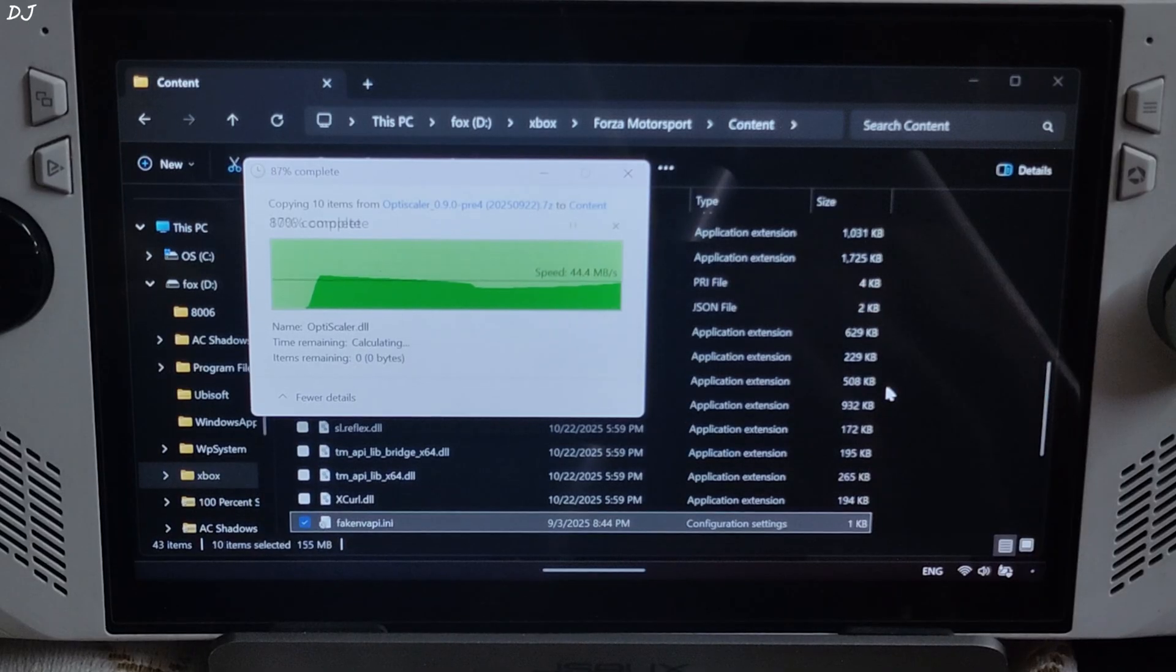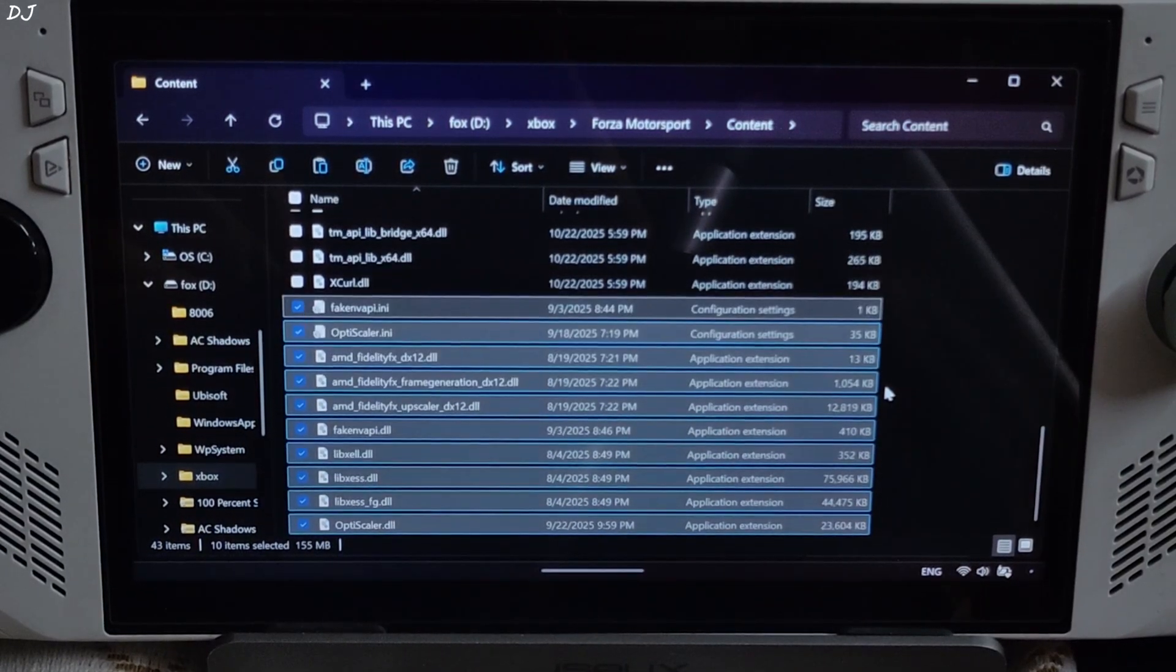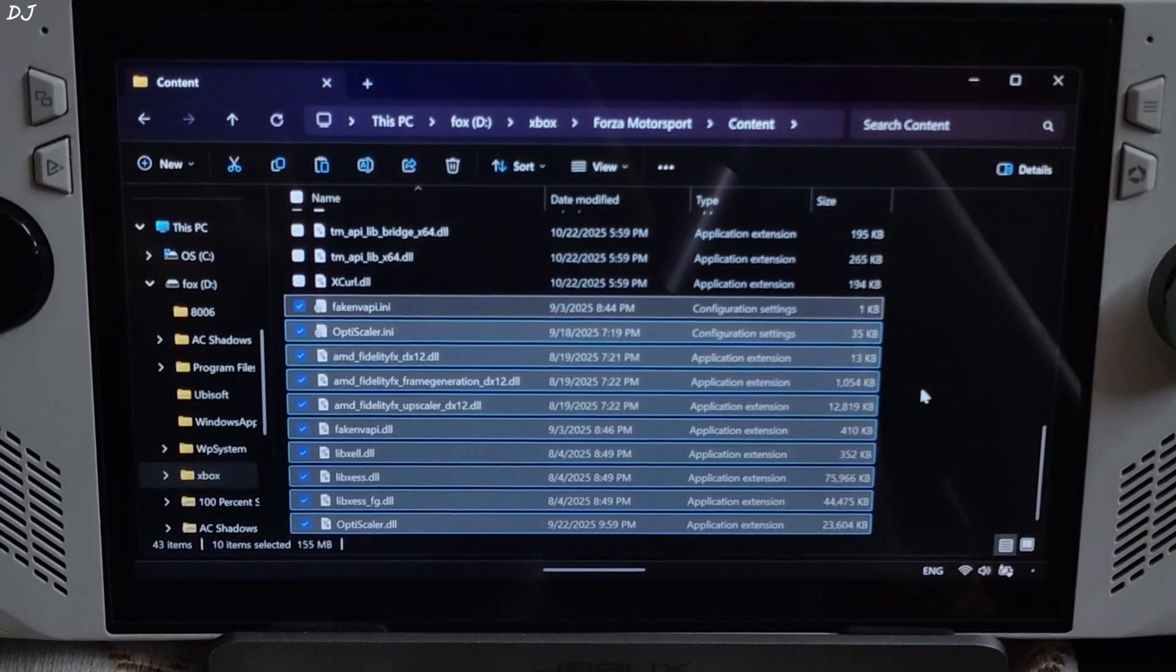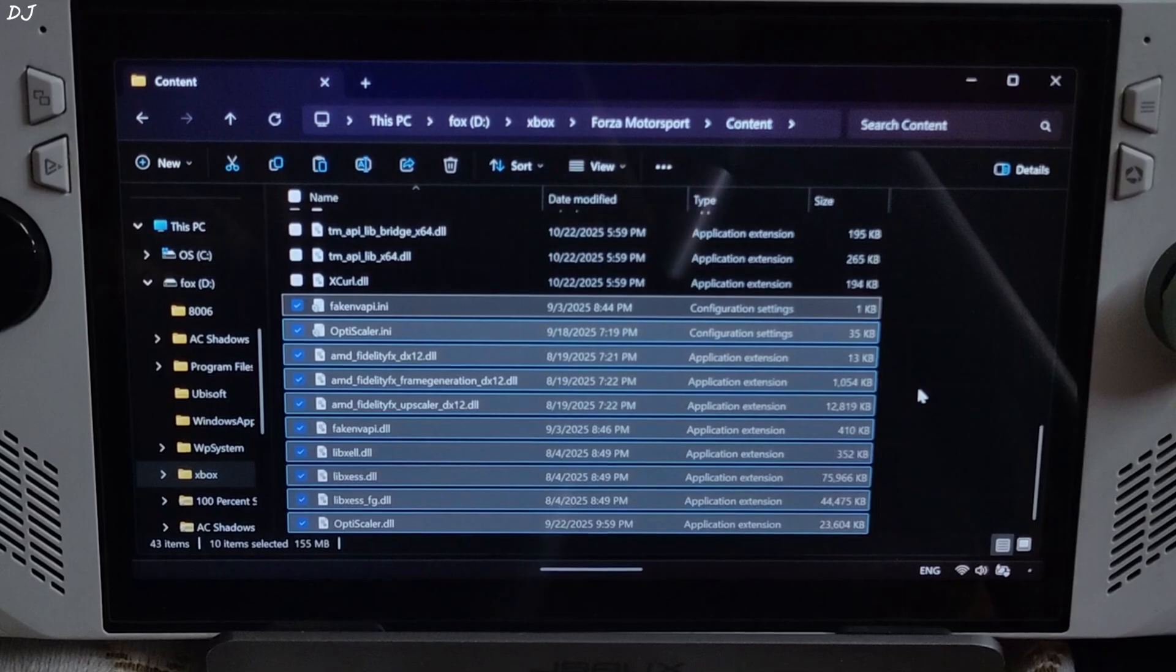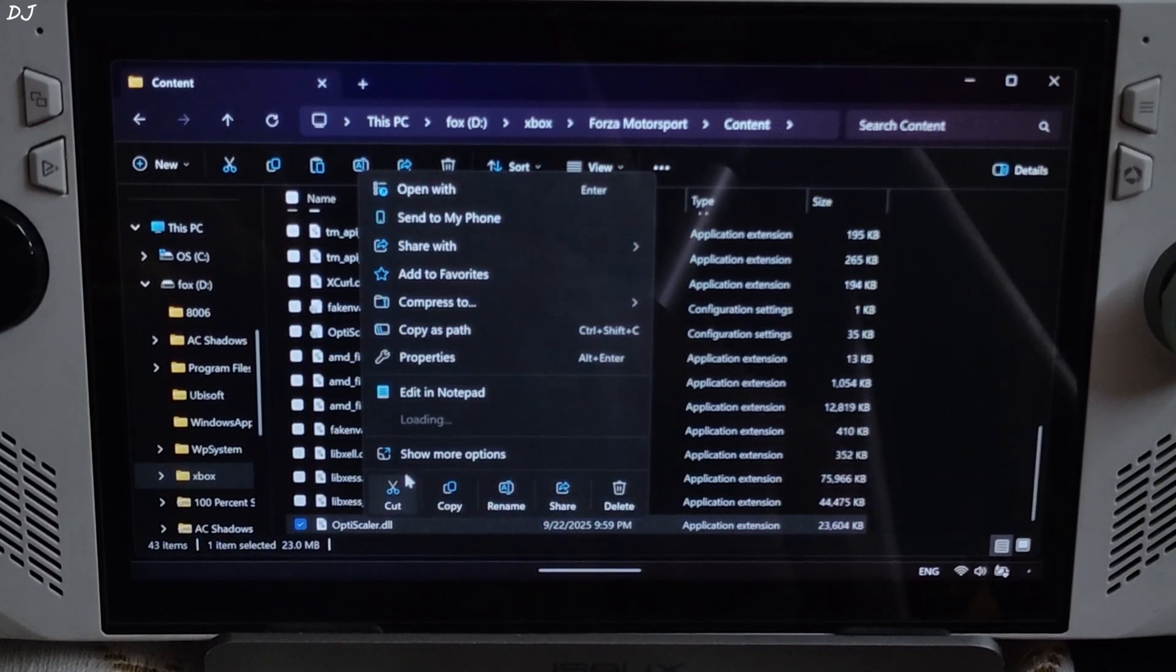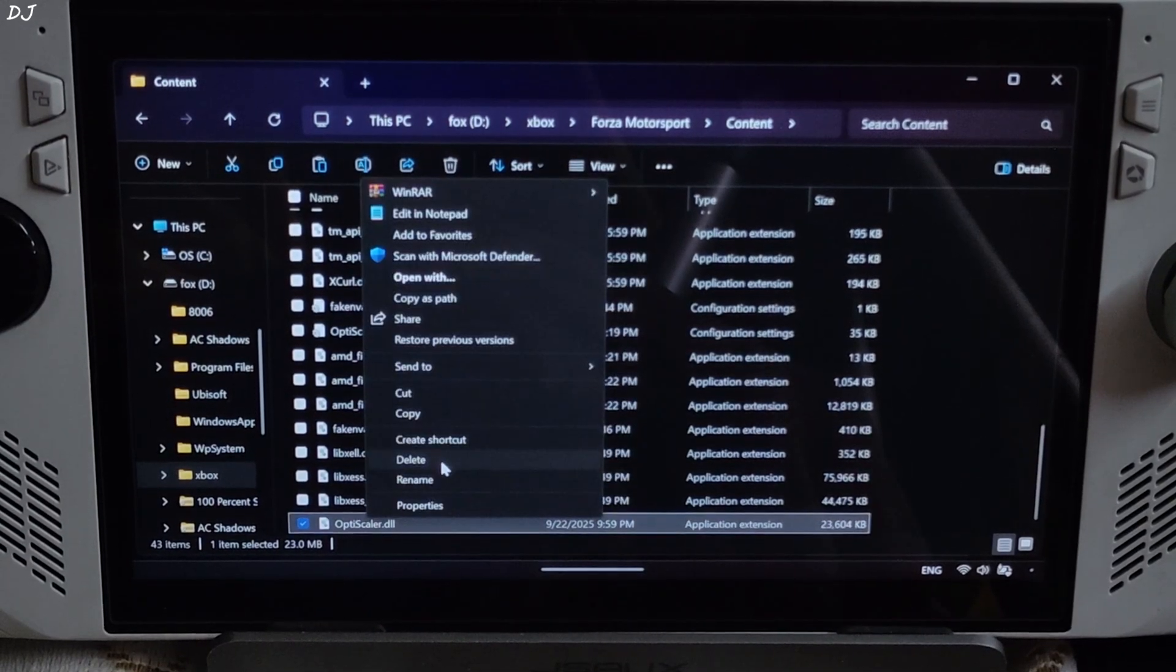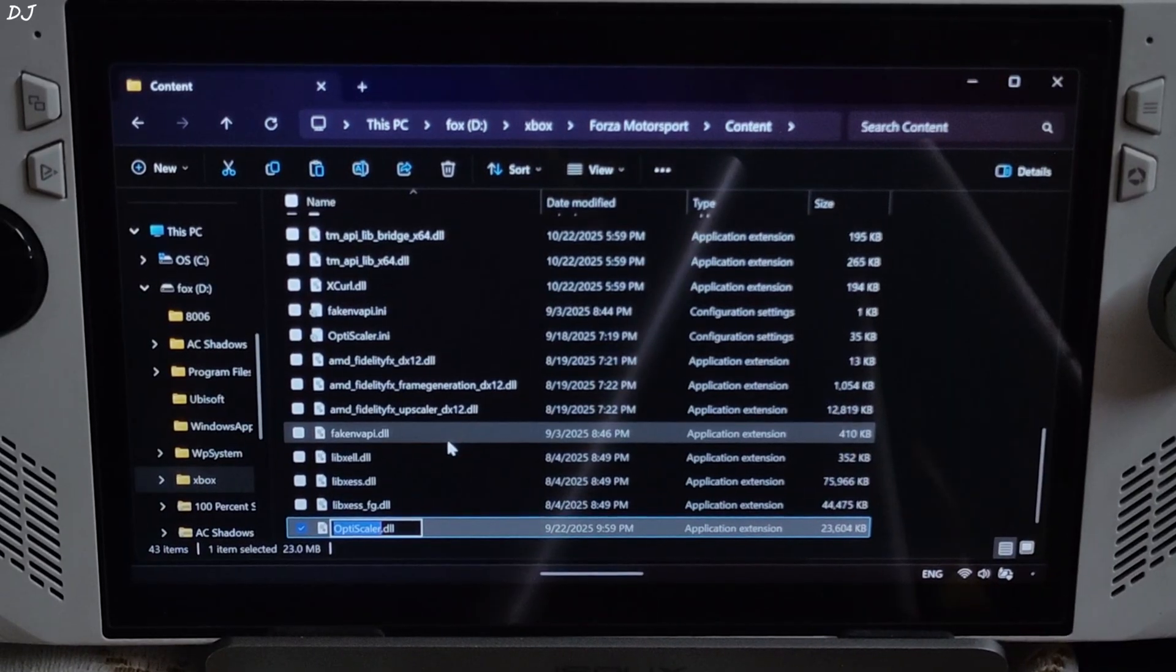Now just need to change the name of OptiScaler.dll file to d3d12.dll. Would not recommend using OptiScaler mode when playing the game in online mode.